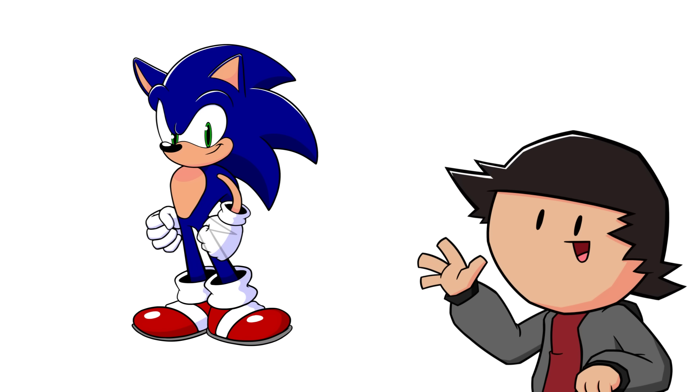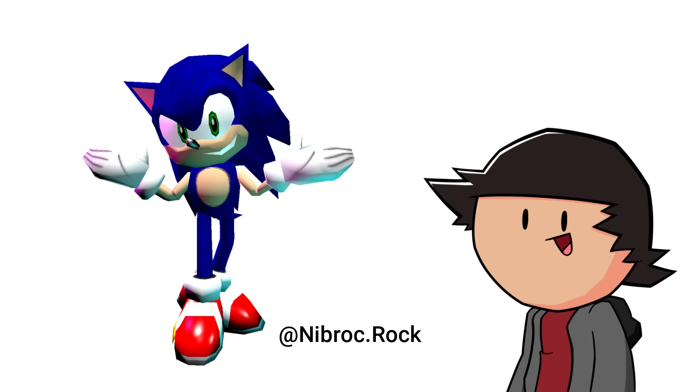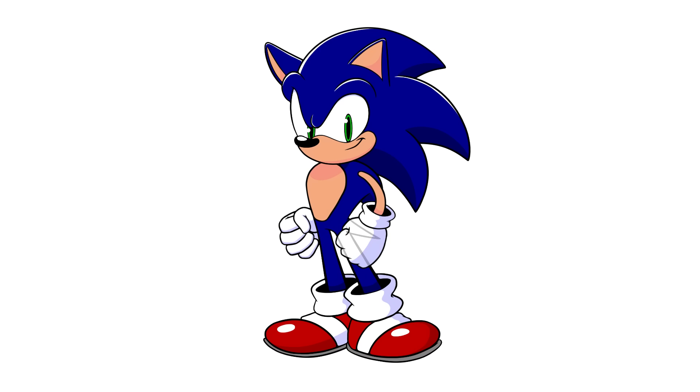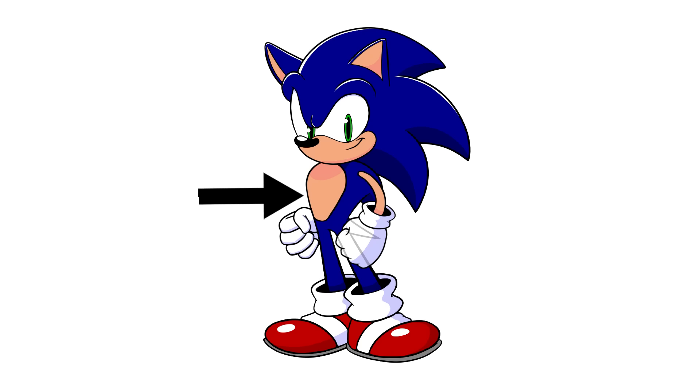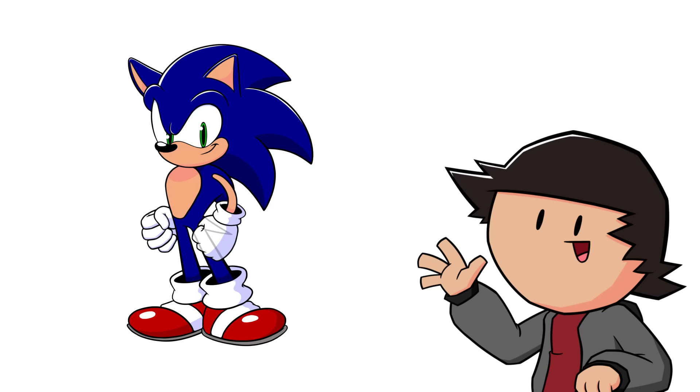A huge inspiration was the Sonic Adventure 1 Dreamcast model, as I always liked how it was a mix between modern and classic Sonic. Seriously, this is an S-tier design. Beautiful. For example, I made the torso more rounded out and more stout, as well as shortening the limbs just a bit.